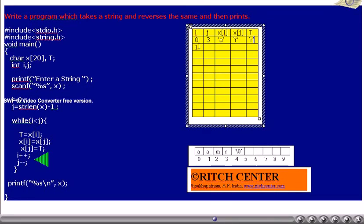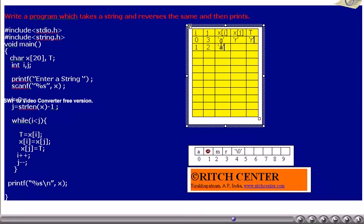i is incremented by 1 and j is decremented by 1, so j becomes 2. Is i less than j? Is 1 less than 2? Yes, so the while loop executes again. Now x[i] is lowercase 'a' and x[j] is lowercase 'm'. They are exchanged: x[i] is assigned to t, so t becomes 'a'. x[j] is assigned to x[i], so x[i] becomes 'm'. Then t is assigned to x[j], so x[j] becomes 'a'.